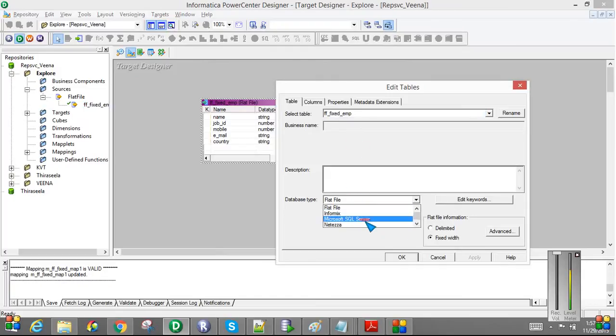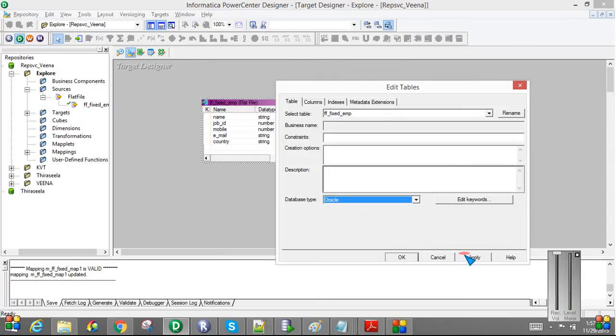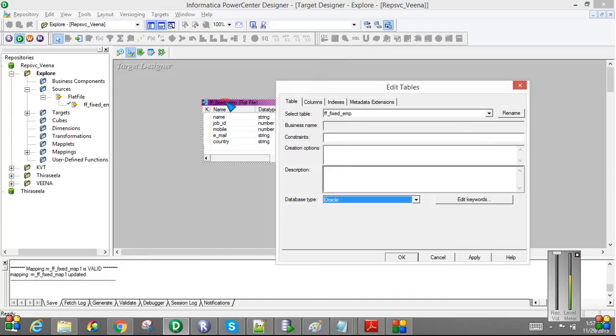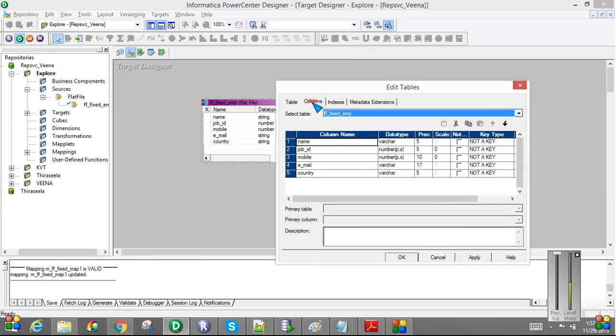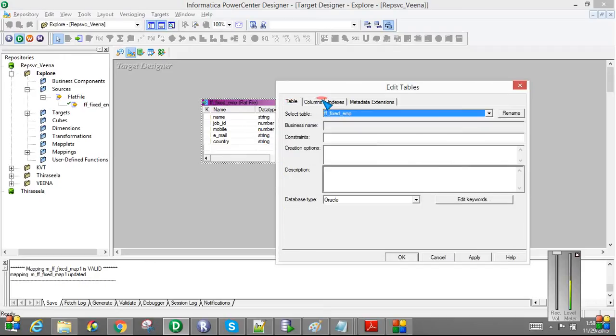So I have the fixed employee as a target. I am going to change the target type as a database. So here in this mapping, my source is a flat file and my target is an Oracle database. I am using the same column name, same as the input file. I am not changing anything here. So I have the same layout as input file, only difference is like our target is a table.